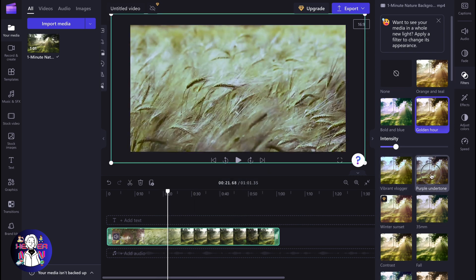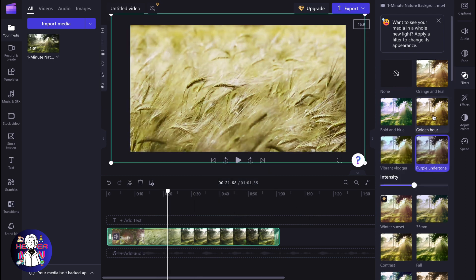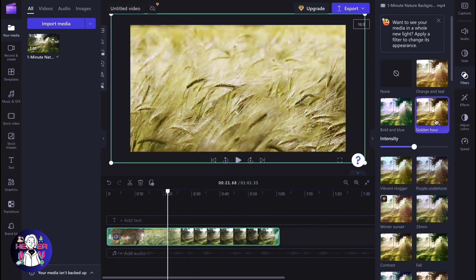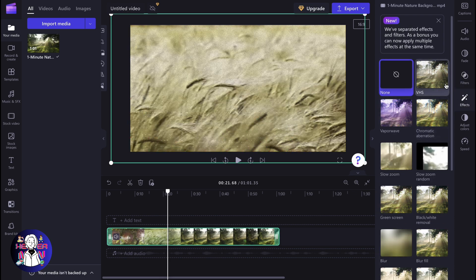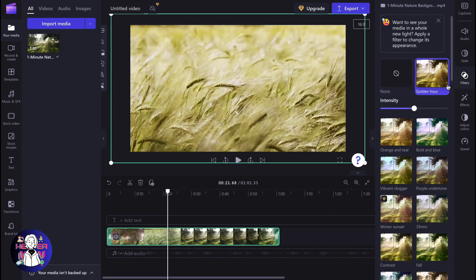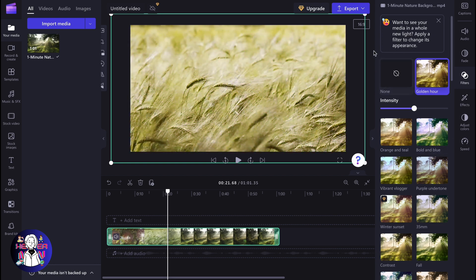You need to know that you can use only one filter. While you can apply different effects, you can use only one filter for the video. Then we can simply click on export.